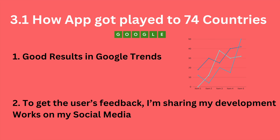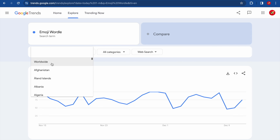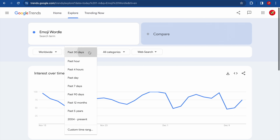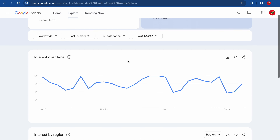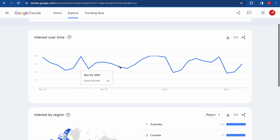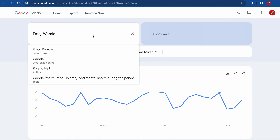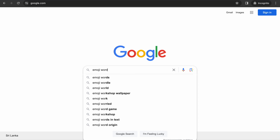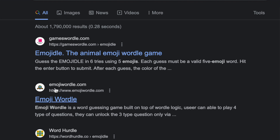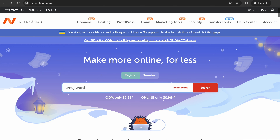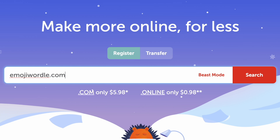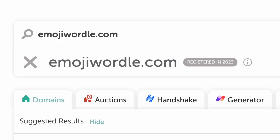The app has been played in 74 countries, partly due to good results in Google Trends. Looking at worldwide data for the past 30 days, you can see strong interest over time and which regions are searching 'emoji wordle.' Because of this opportunity, I bought the matching domain, hosted the application there, and did solid SEO — which funnels existing Wordle players directly into my game.